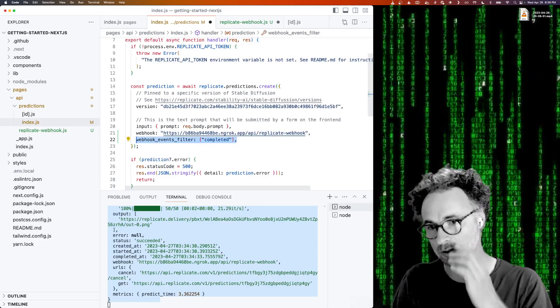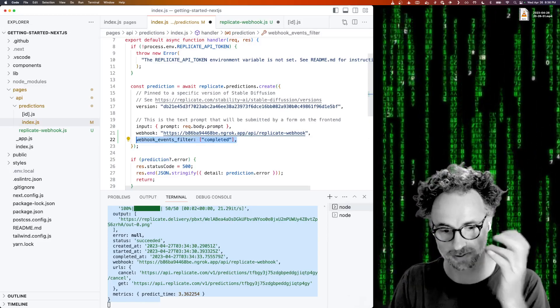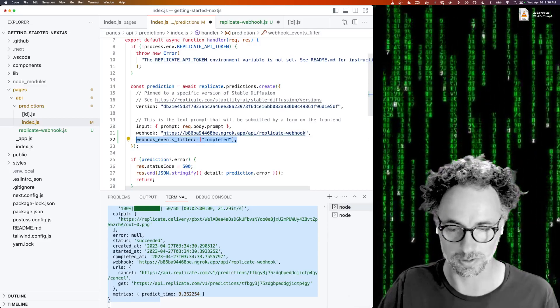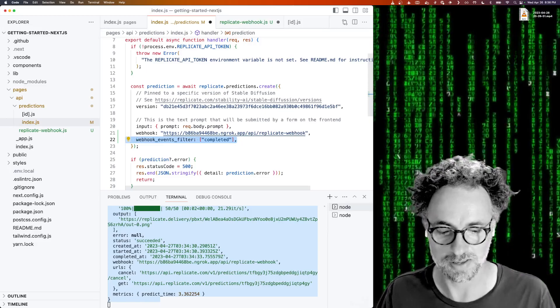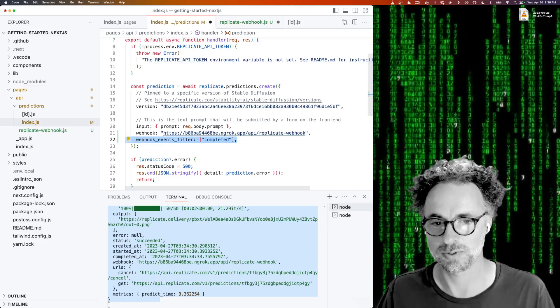So this is an optional property, but it gives you some control over which webhooks you receive per prediction.